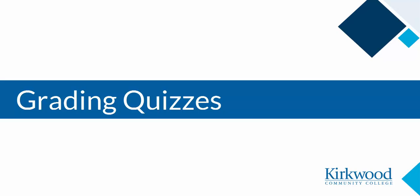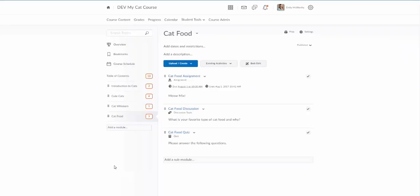This video will look at grading quizzes. In the last couple videos we've created this cat food quiz. Now it's time to go in and grade it.